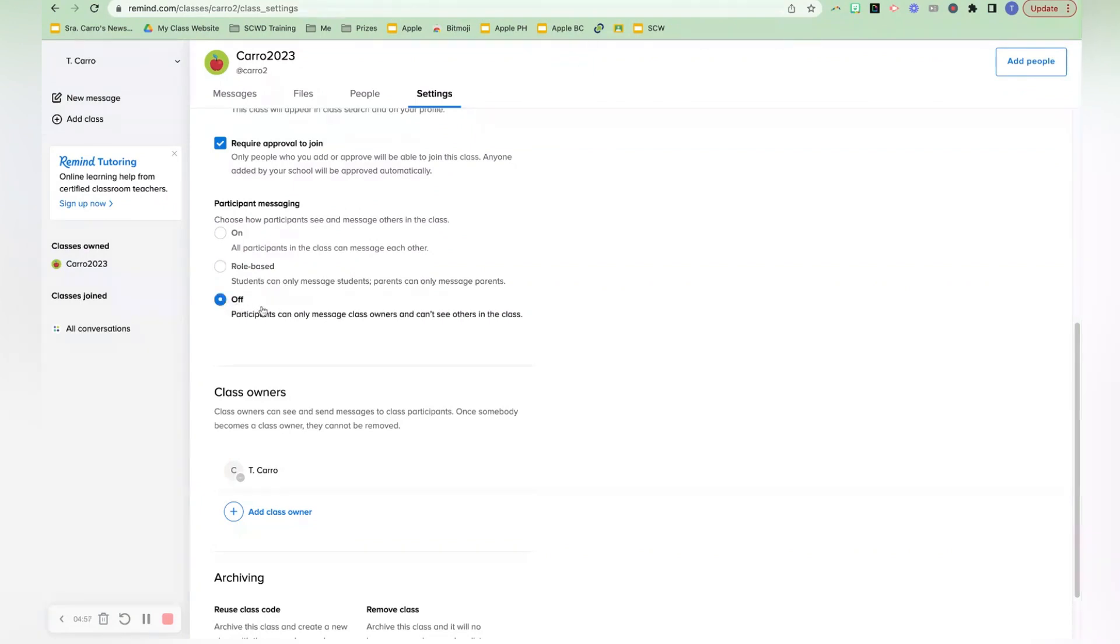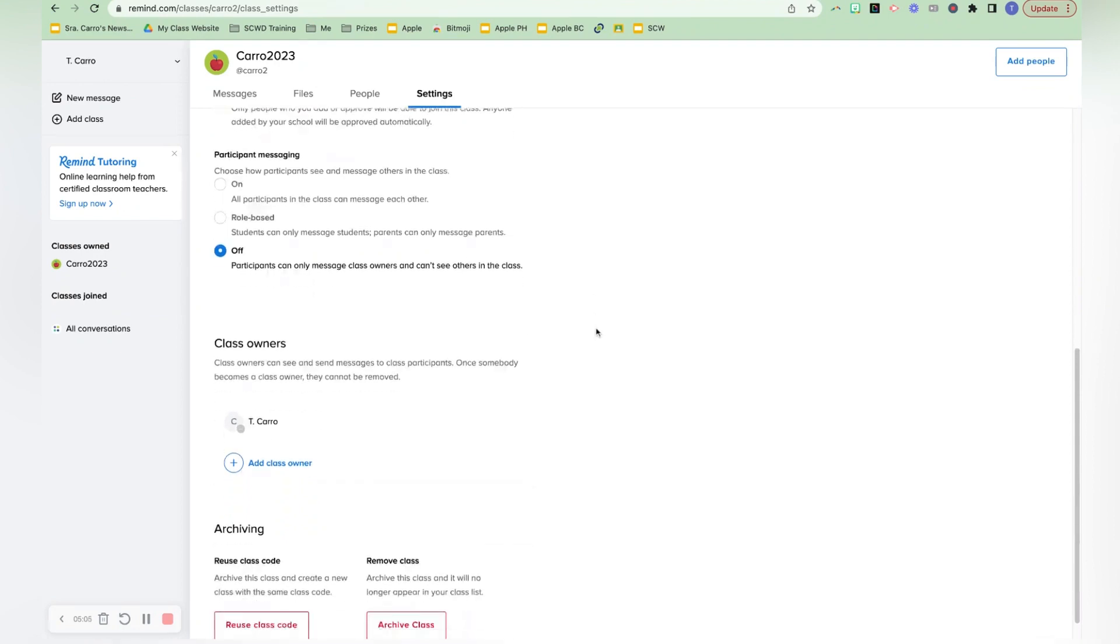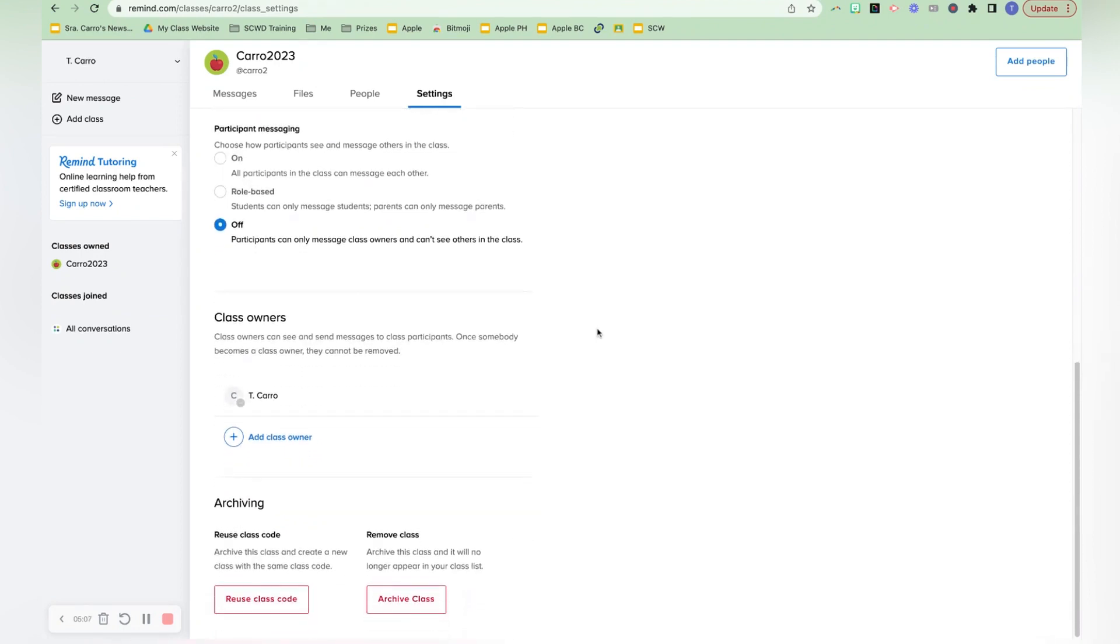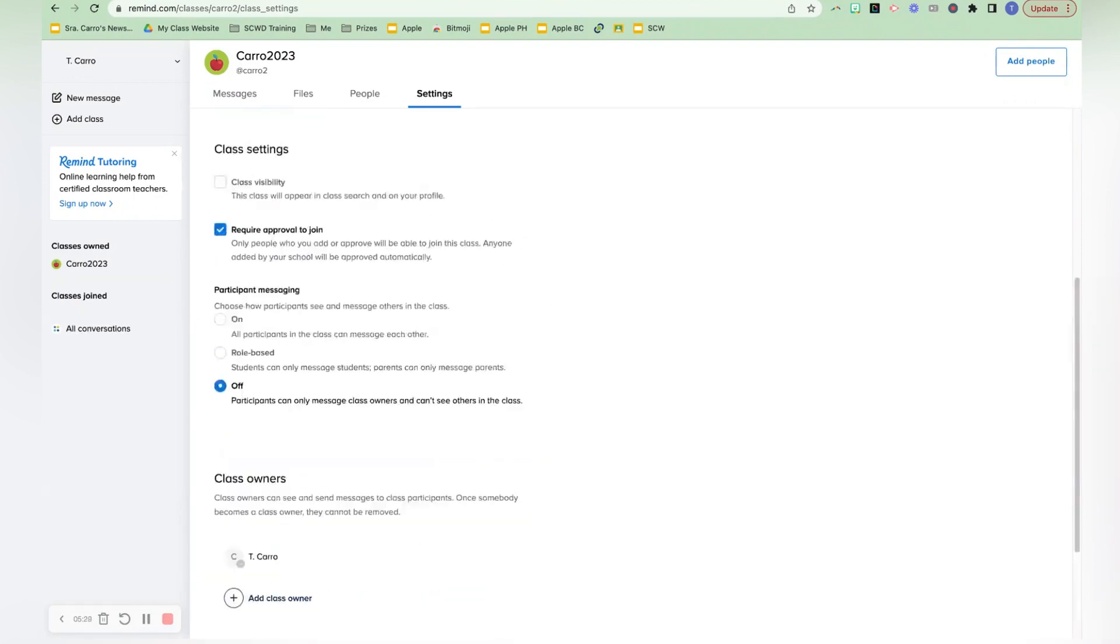I would just have this set to off where only participants can message the owners and they don't see each other or anything like that. I just don't know personally what I think about having that avenue open like that. You can also add a class owner. So if you have a partner teacher, then they can also have the same access and send messages like you.